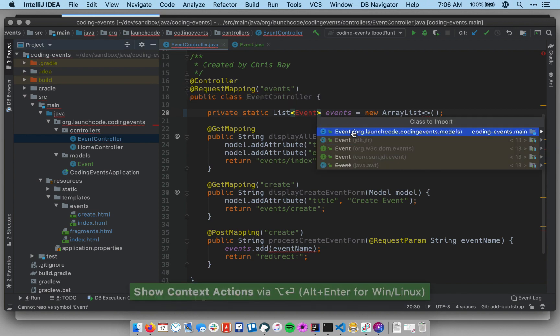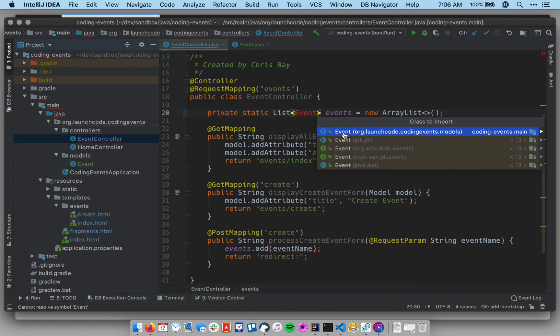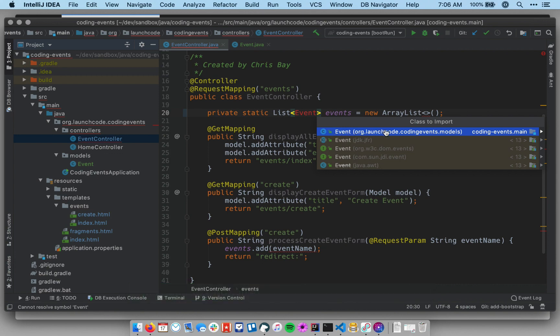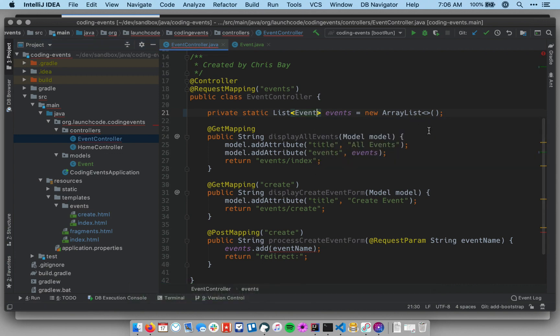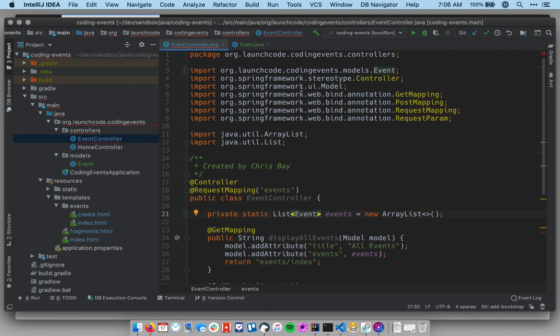Again, be careful when you're using these auto-suggestions. Make sure you're getting the right class imported, and that is the right class. We can double-check by going up above, and we can see that, here it is. This is ours. This is the class we just created.